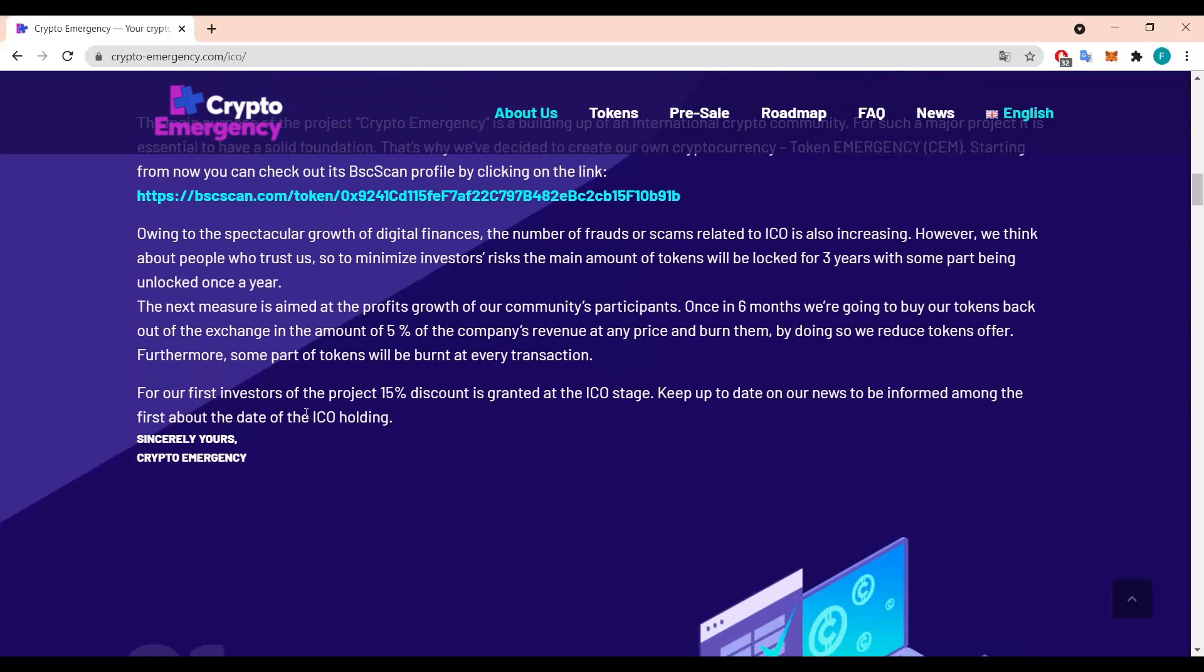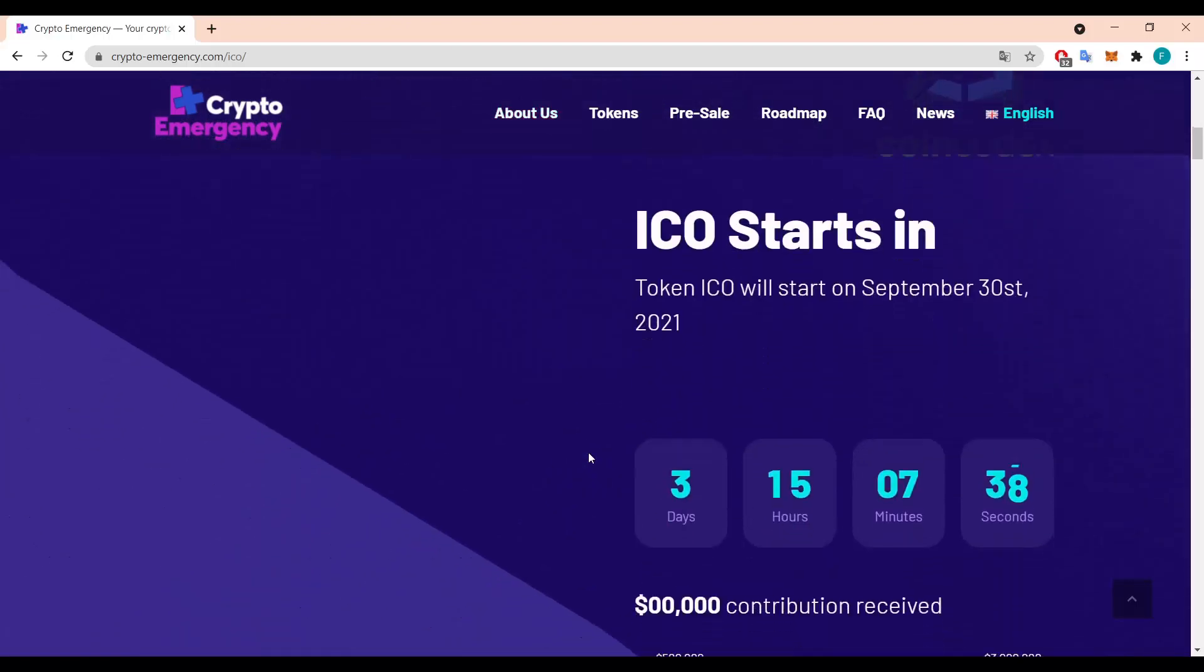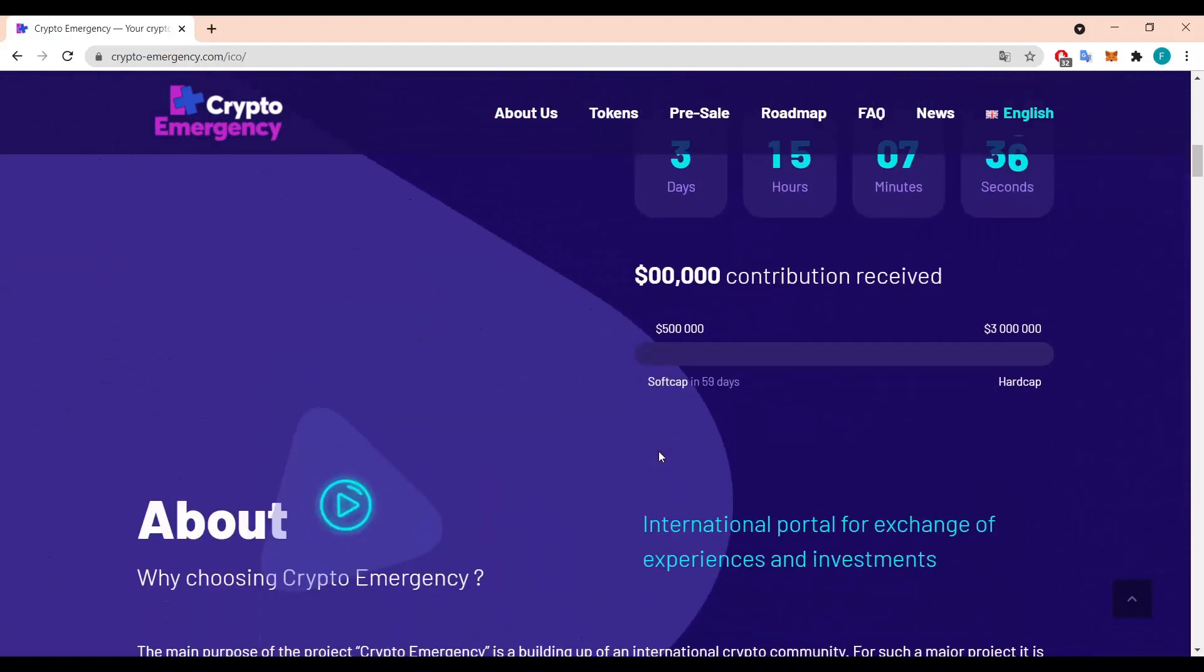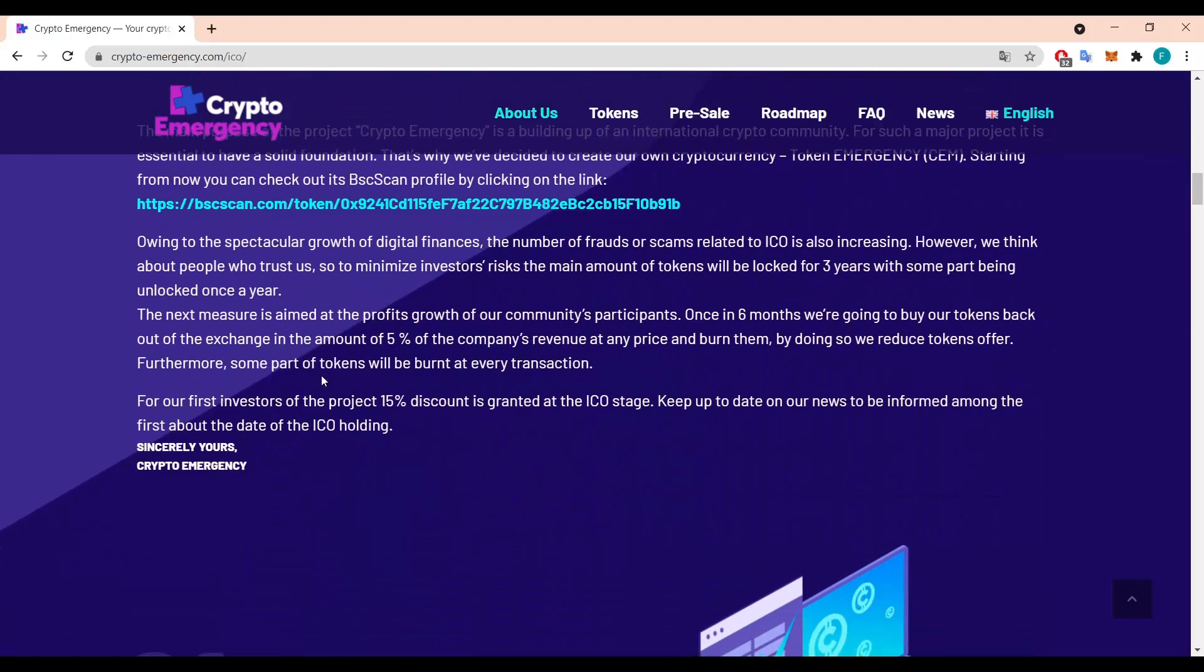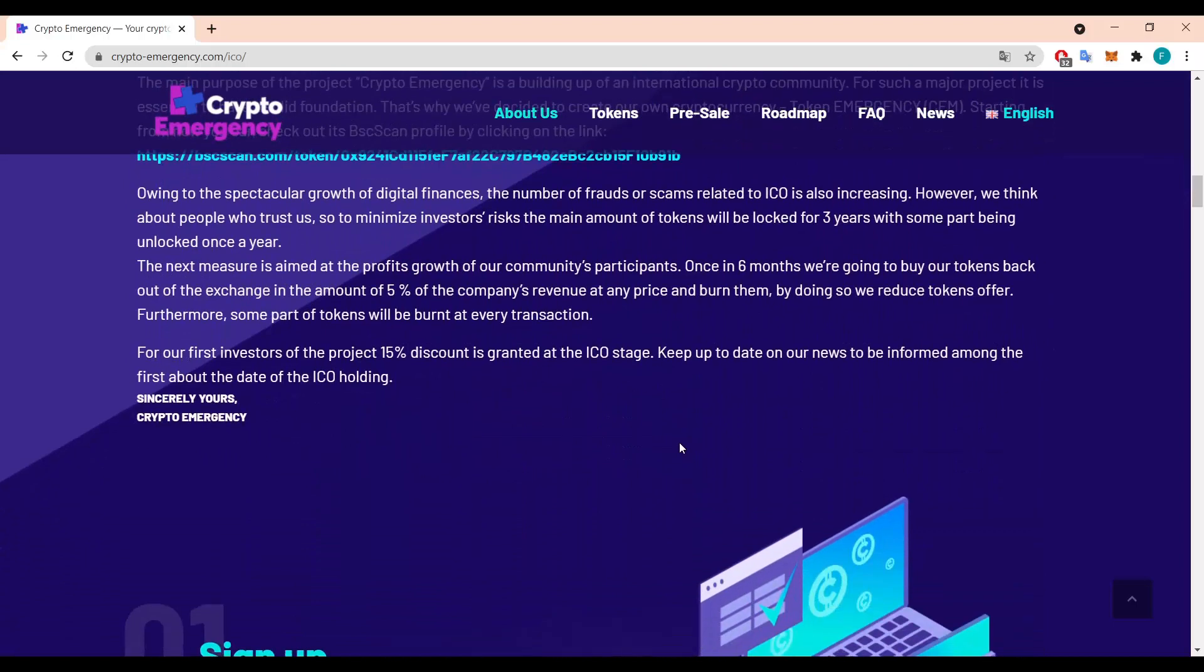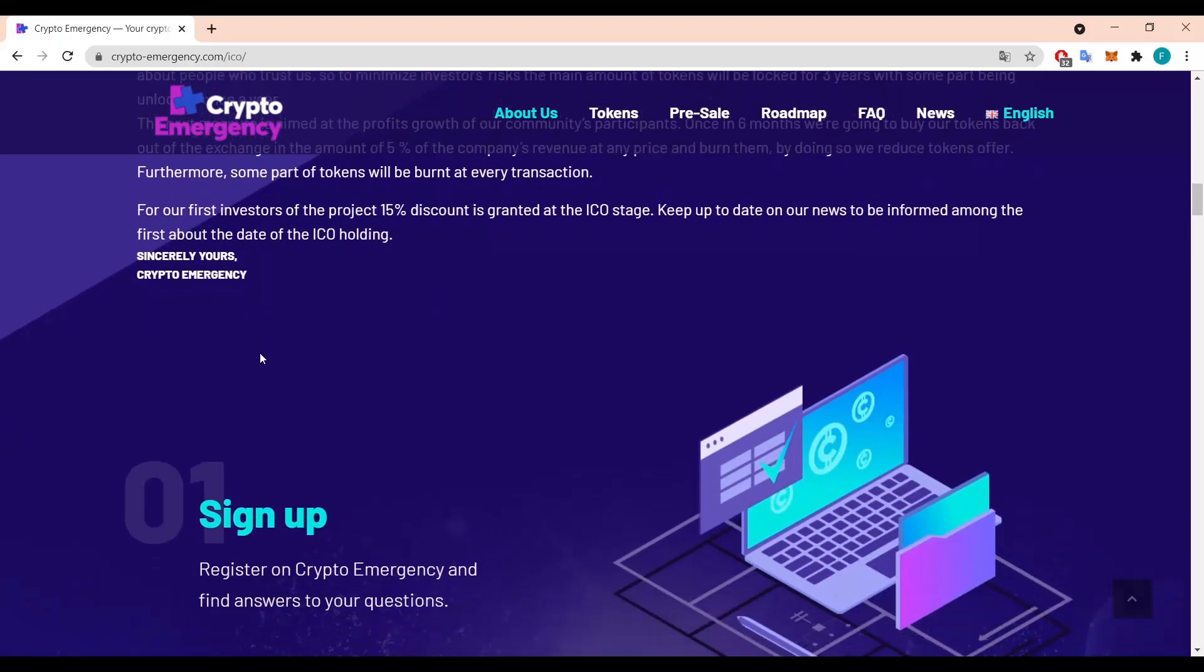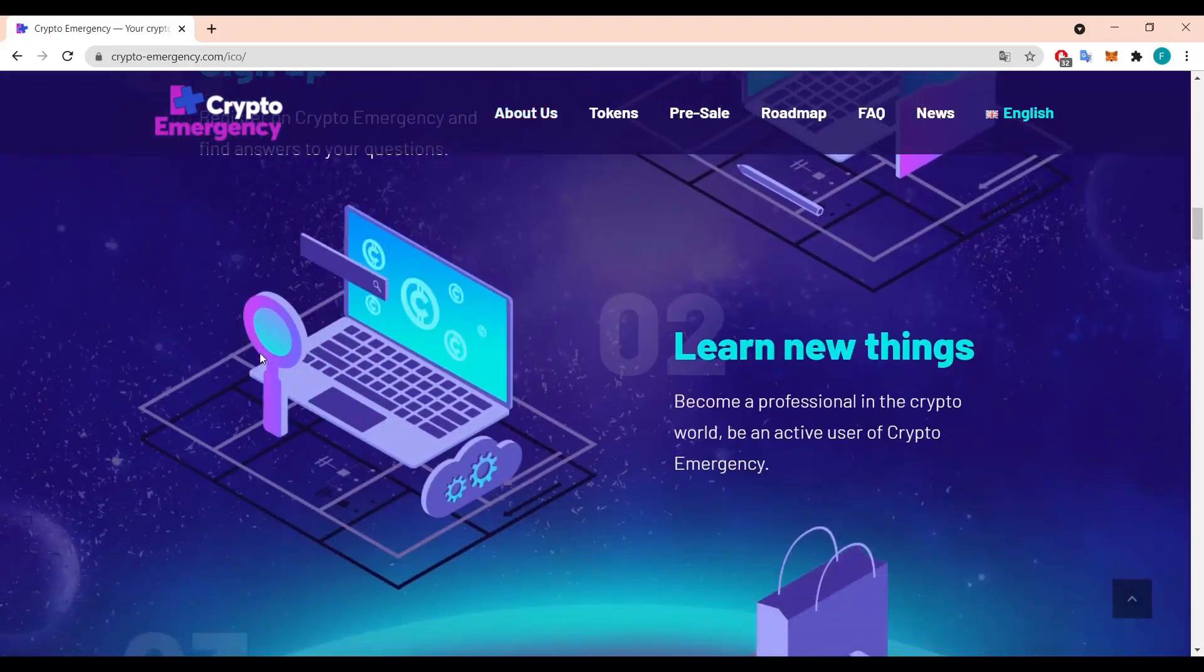So the first investors of the project, 15% discount is guaranteed at the ICO stage, so it's the best time to invest. As the ICO stage starts in three days and 15 hours you can get an extra 15% discount for being one of the first ones. Keep up the date on our news to be informed among the first about the date of the ICO holding.